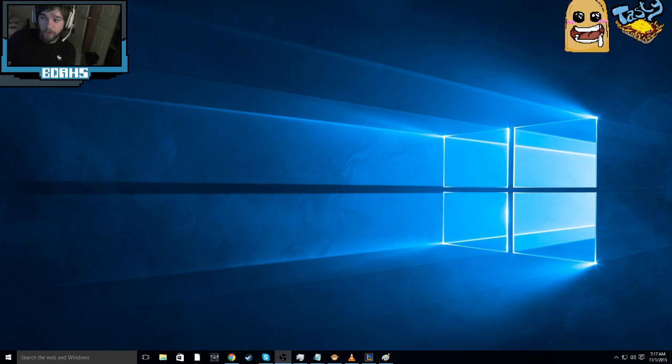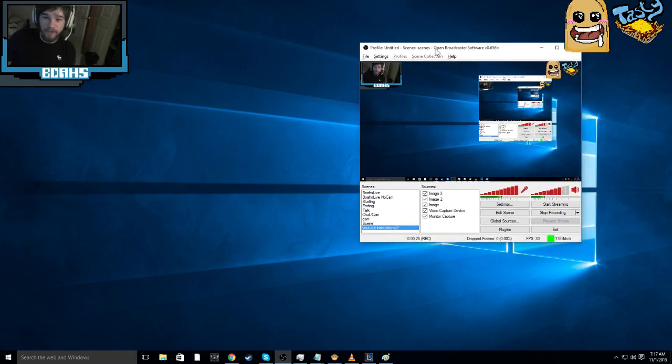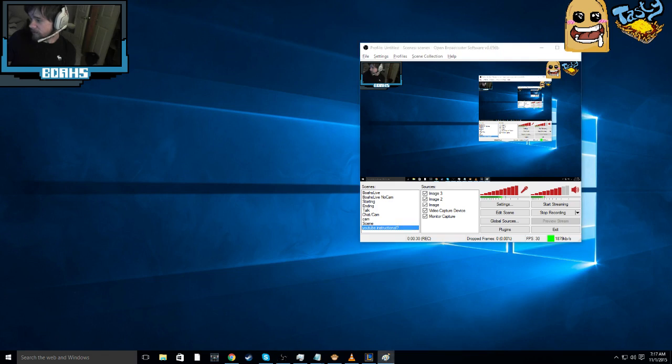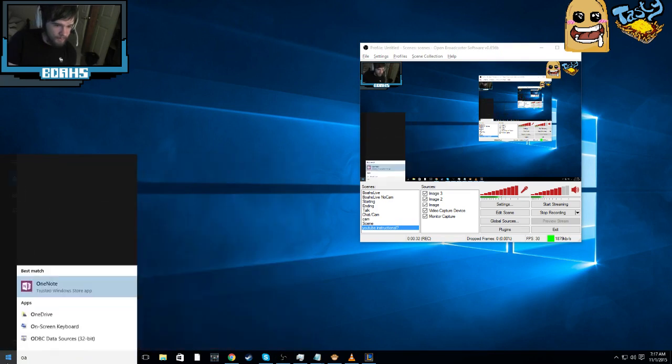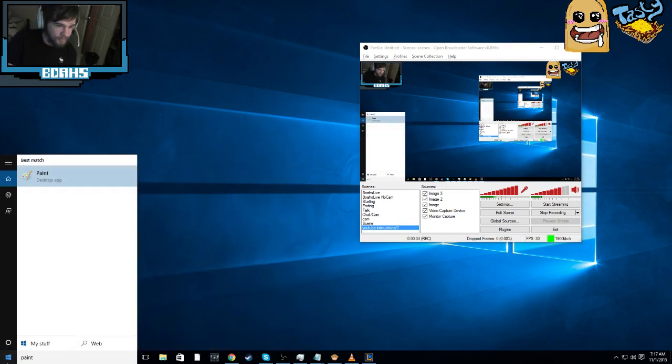I'm going to teach you guys how to draw on your video today, kind of like this, so it's pretty cool. So basically, all you want to do is have OBS open, like this, and you're going to open Paint.